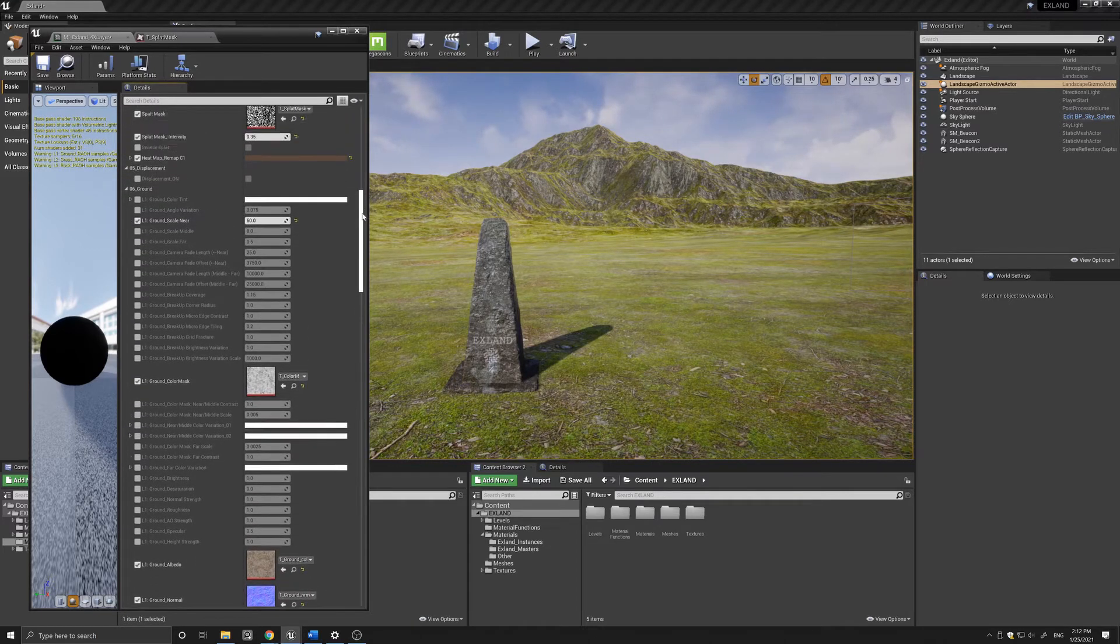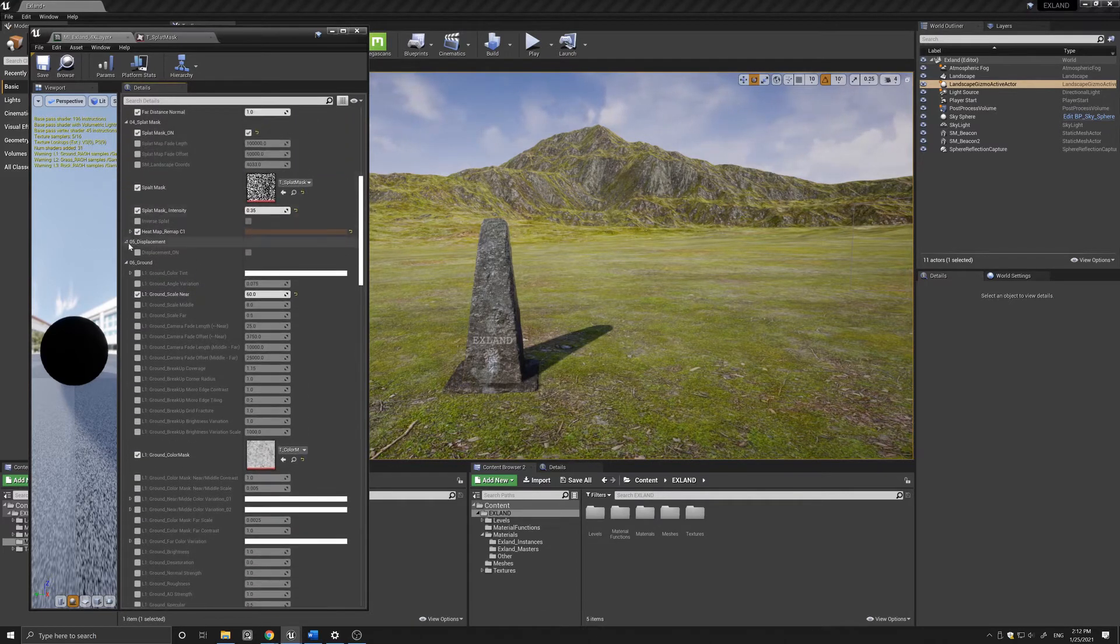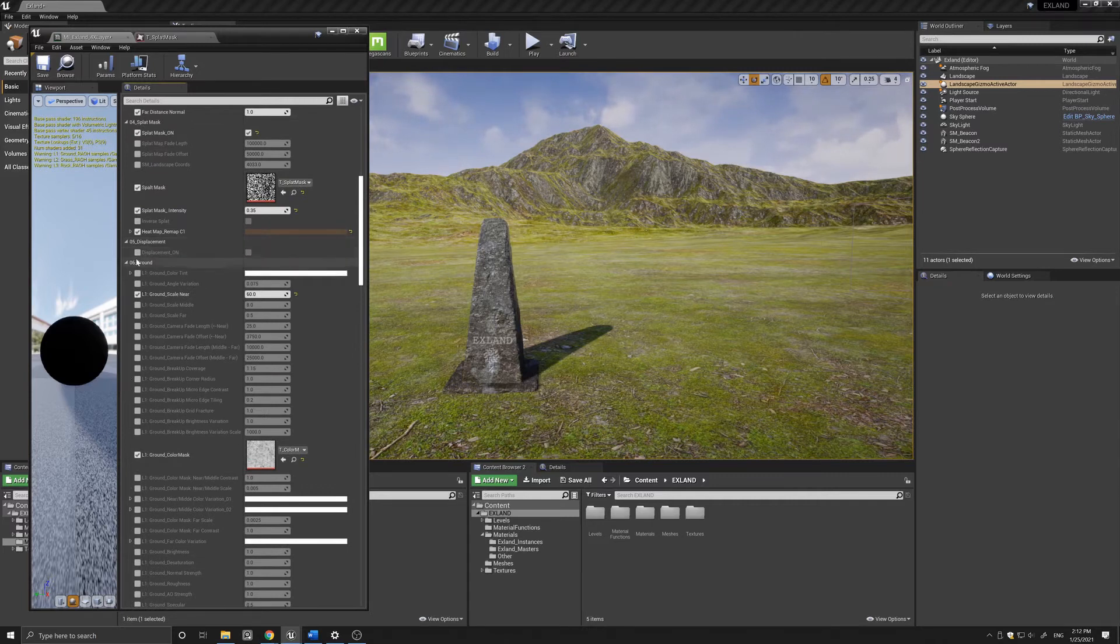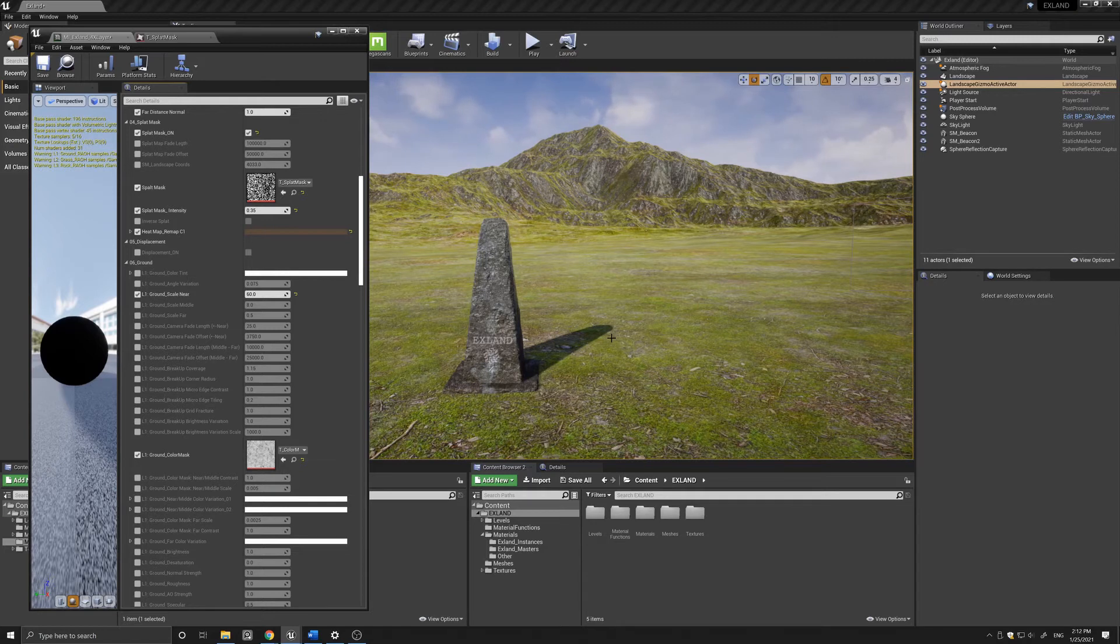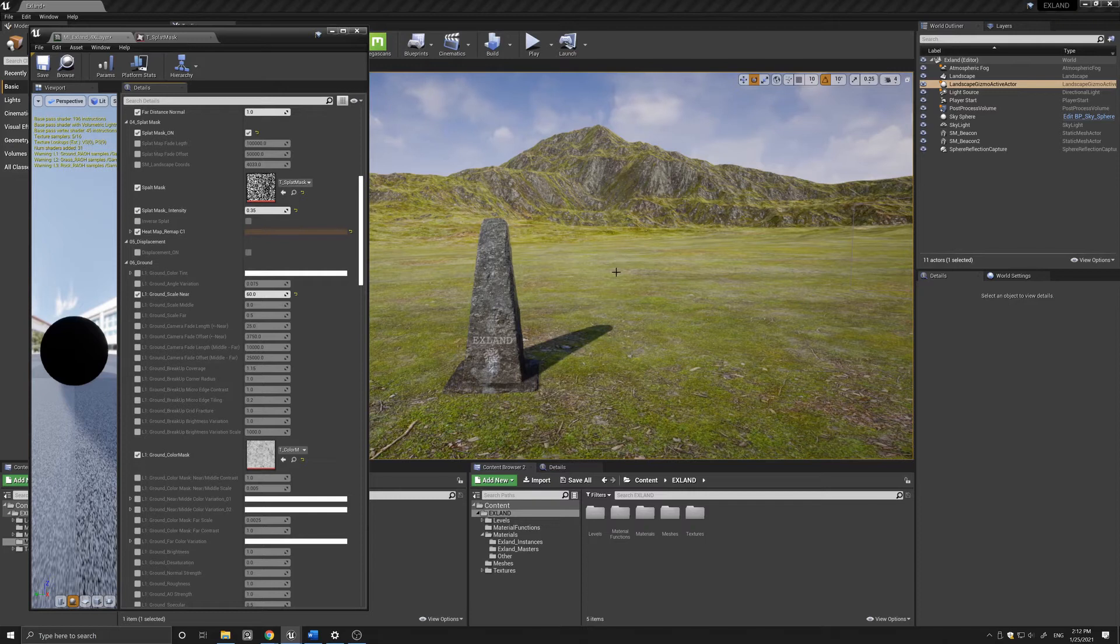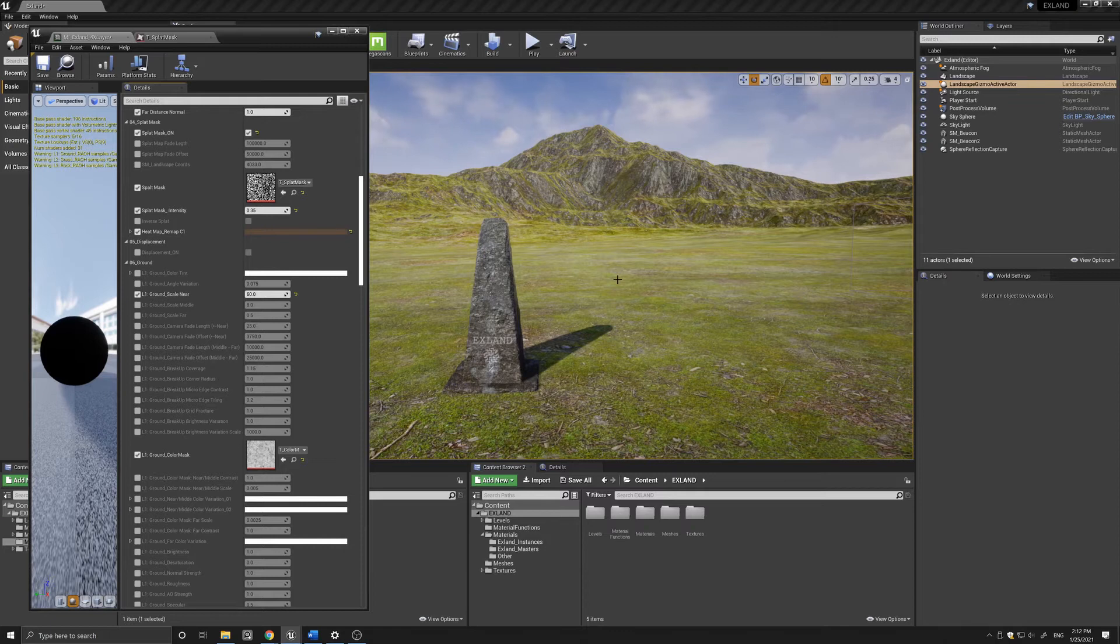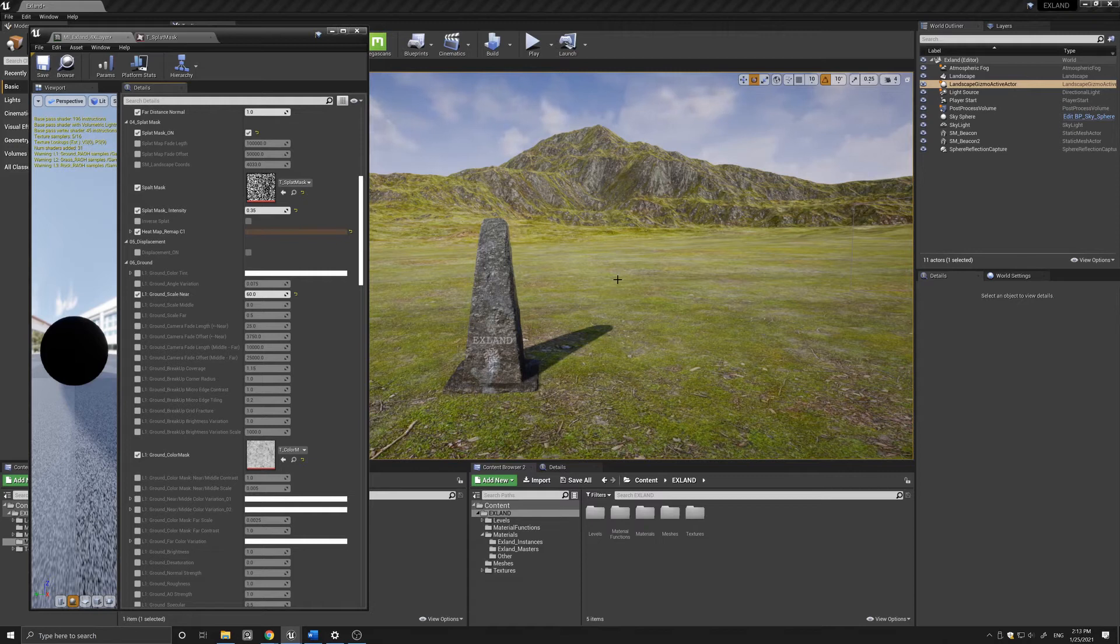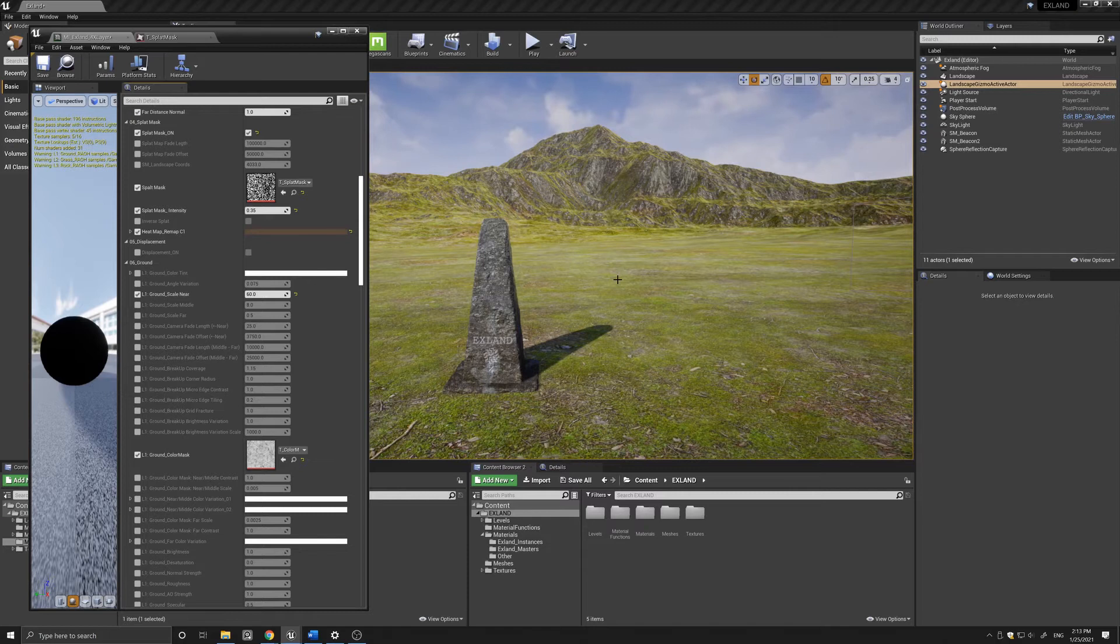Below that we have the displacement section that controls the displacement and tessellation of the landscape. A word of warning: in version 4.24 I've disabled the displacement because of a bug in that version in which the landscape displacement may have very high shader compilation times.